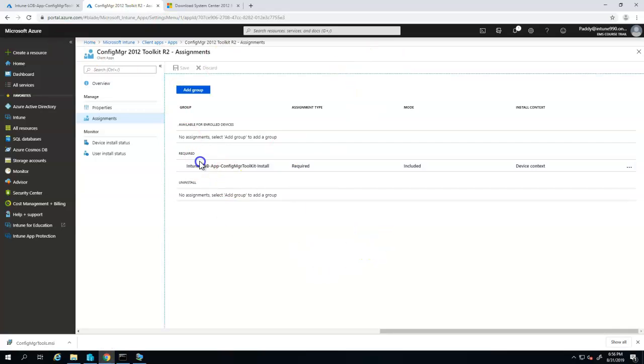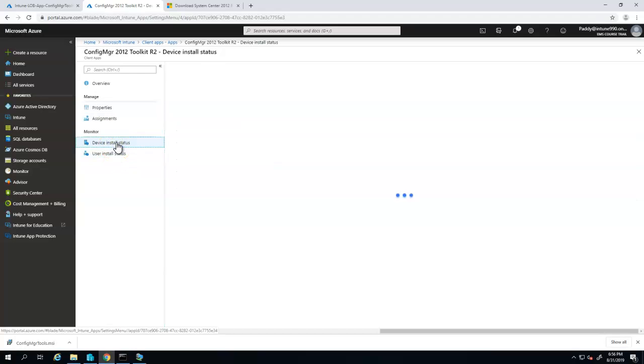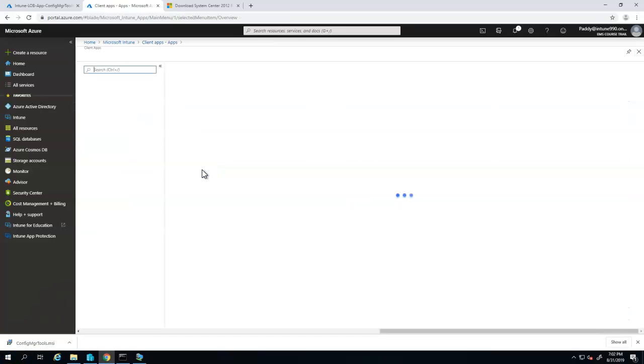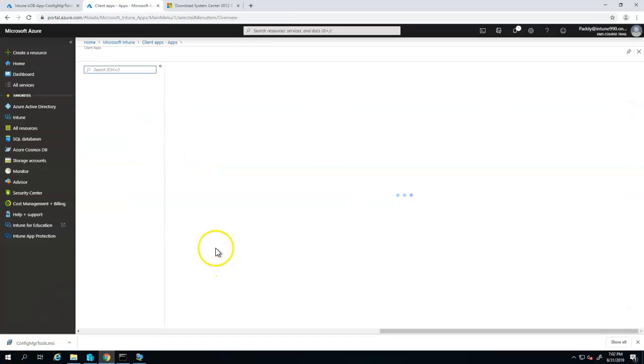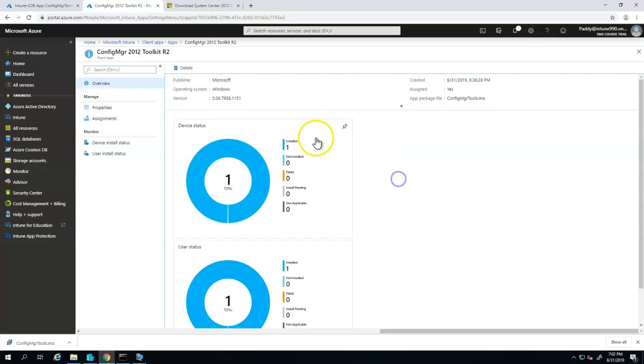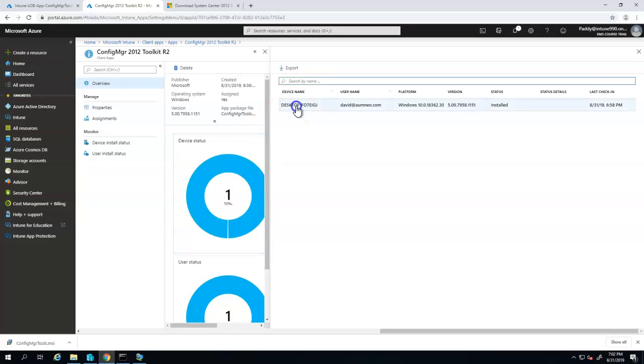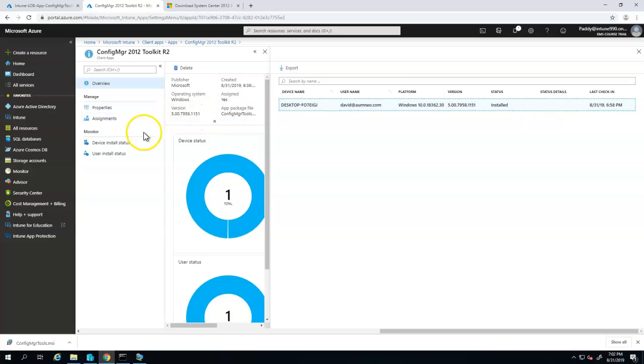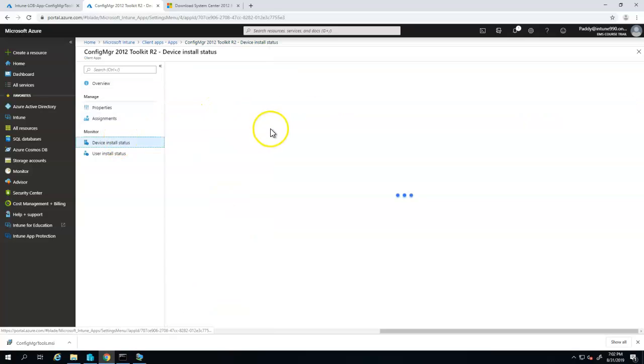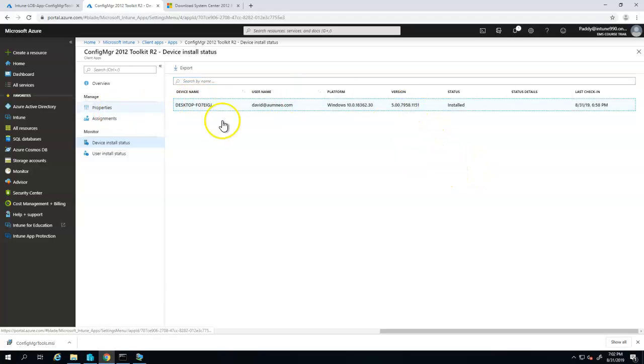In the meantime, I'm also going to check the policies, whether this policy is evaluated. It's going to show in the device installation status. Let me go back to client apps and select that specific application, in this case toolkit. Now the status is showing that one device has successfully installed, which is in blue now. Earlier, it was just gray without any devices. That means the application got installed. Let's click on that. That will show which computer has installed. In this case, desktop F07EGJ has installed. You can click on device installation status. That's going to show when it was installed and other information.